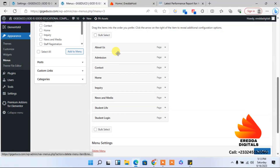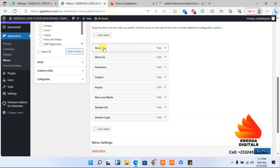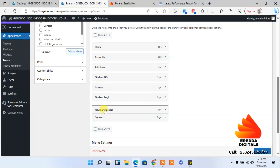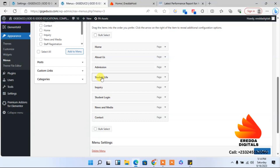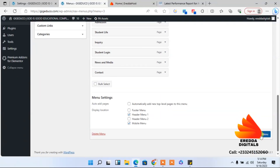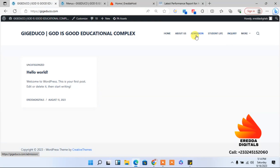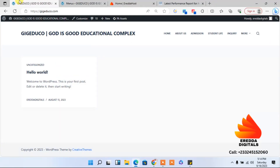Let's delete the duplicate Home and keep the correct one. We'll arrange the menu: Home, About, Admission, Contact, Student Life, Media, Student Inquiries. Let's click Save, then refresh the page to see the menus. It's not looking perfect yet, but we'll work towards that. We've done a lot so far.